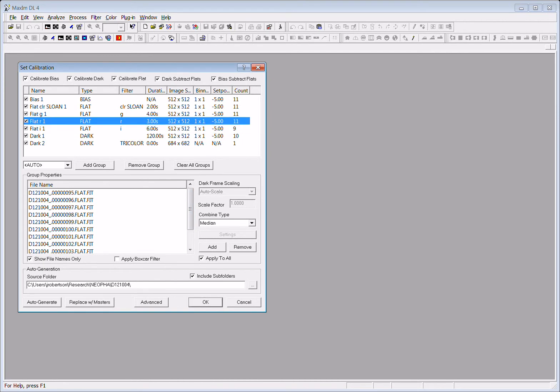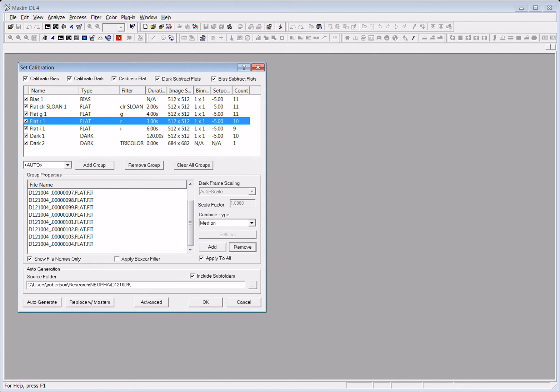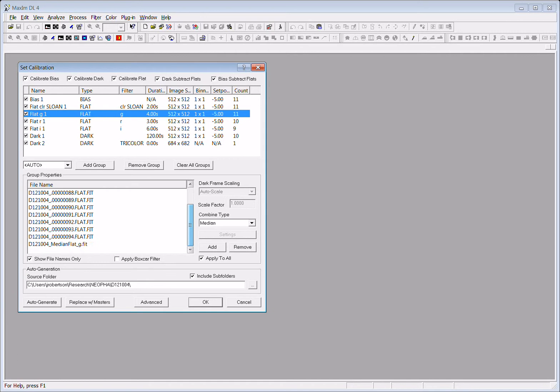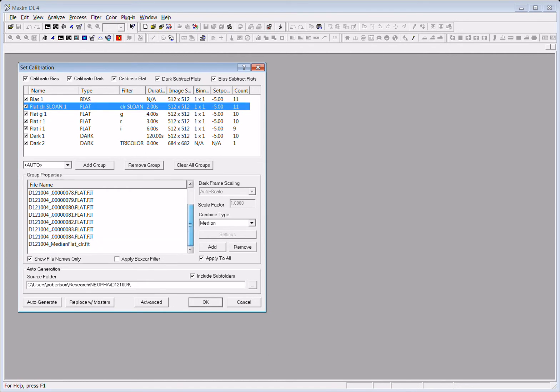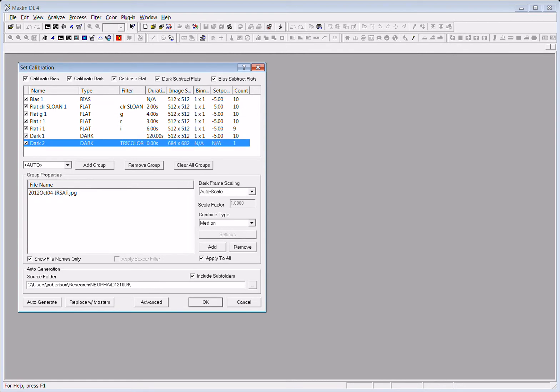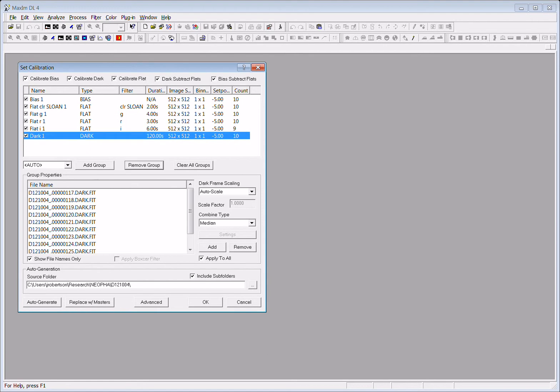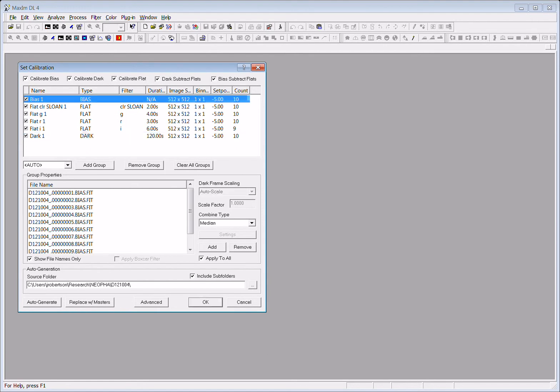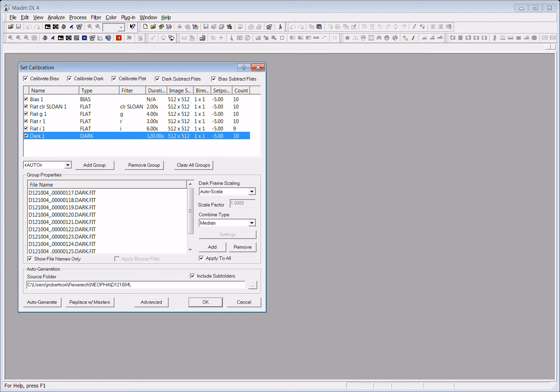And then here at the end it didn't know what to do with this JPEG image so it added it, but it's not anything so I'll remove it and remove this whole calibration. Now the only thing that we should have is the bias images, the dark images, and then a flat field for each individual filter that we used.